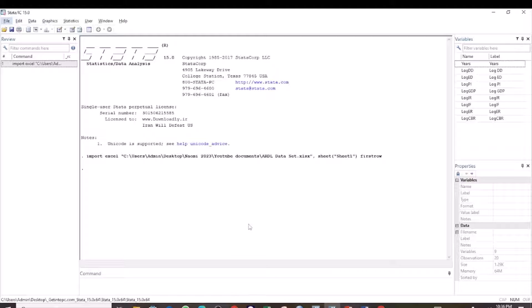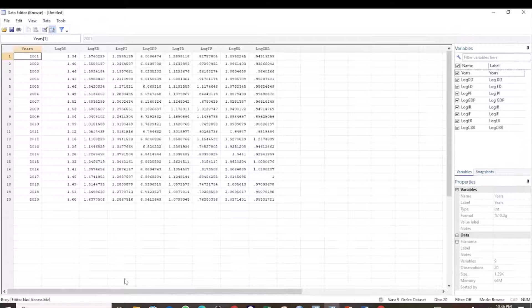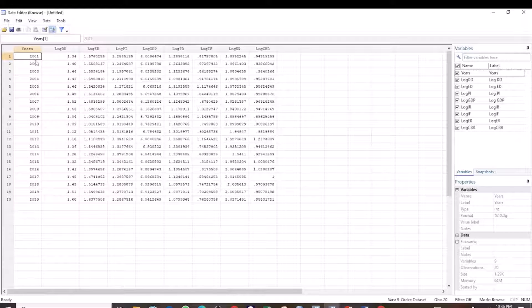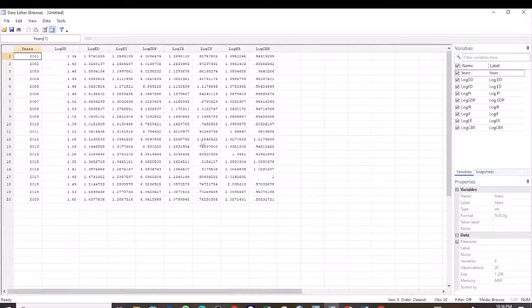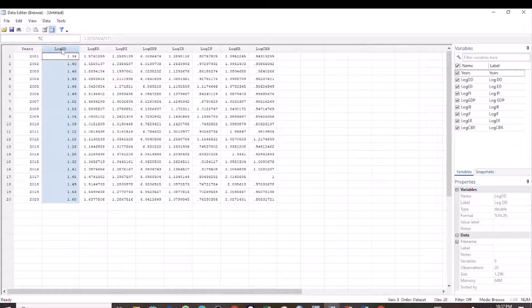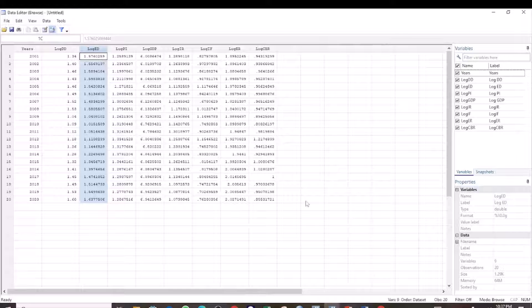I have my dataset here, which runs from 2001 to 2020. The variables of interest are the log of GDP, which is the dependent variable, and the log of domestic debt and the log of external debt as the predictor variables.